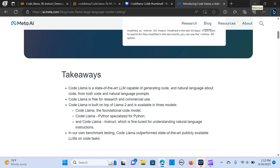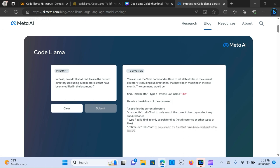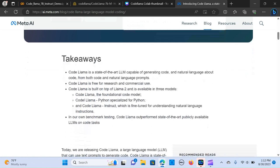Hey everyone, in this video we are going to run CodeLlama on the free version of Google Colab. We're going to be using the 7B instruct model version of CodeLlama and we are going to be doing some demos on that. So CodeLlama is a state of the art large language model capable of generating code.